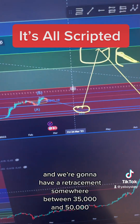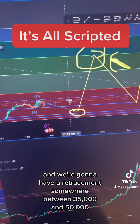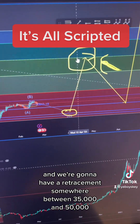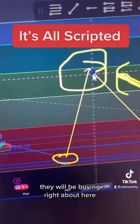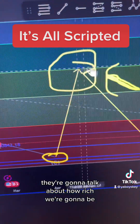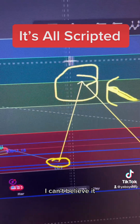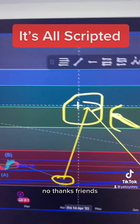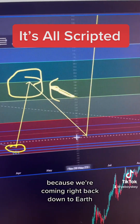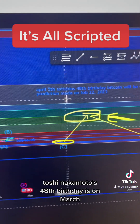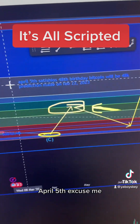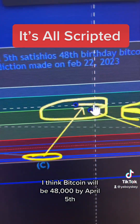If this holds true, we're working on our C correction now and we're going to have a retracement somewhere between $35,000 and $50,000. Bears will turn into bulls, they will be buying right about here, talking about how rich we're going to be. No thanks friends — I'm going to get off here because we're coming right back down to earth.